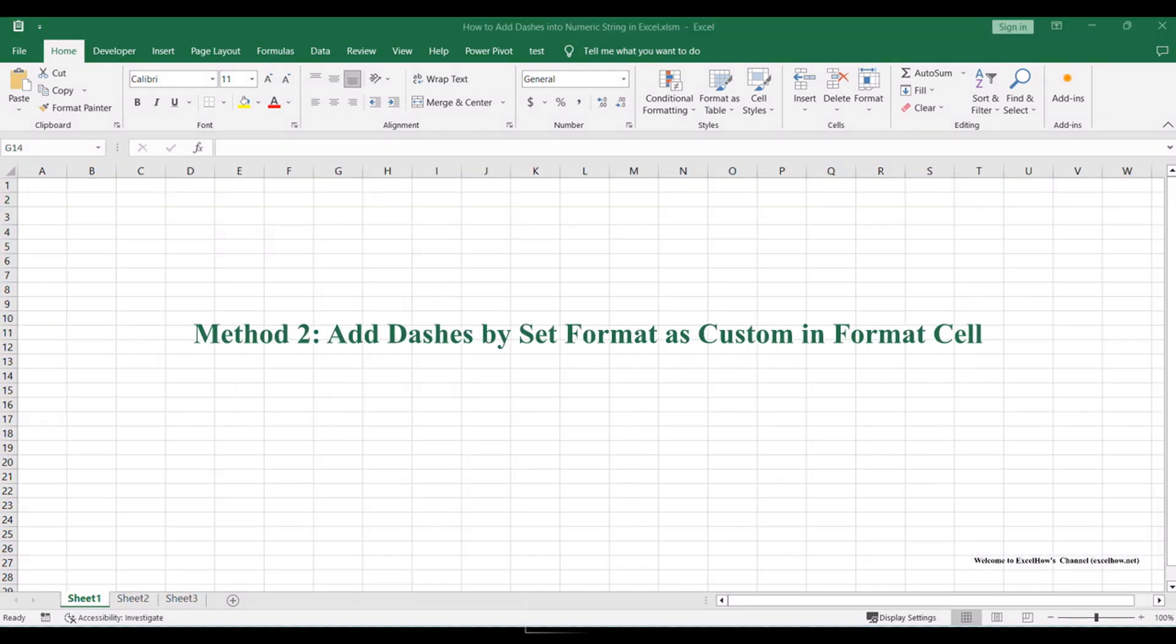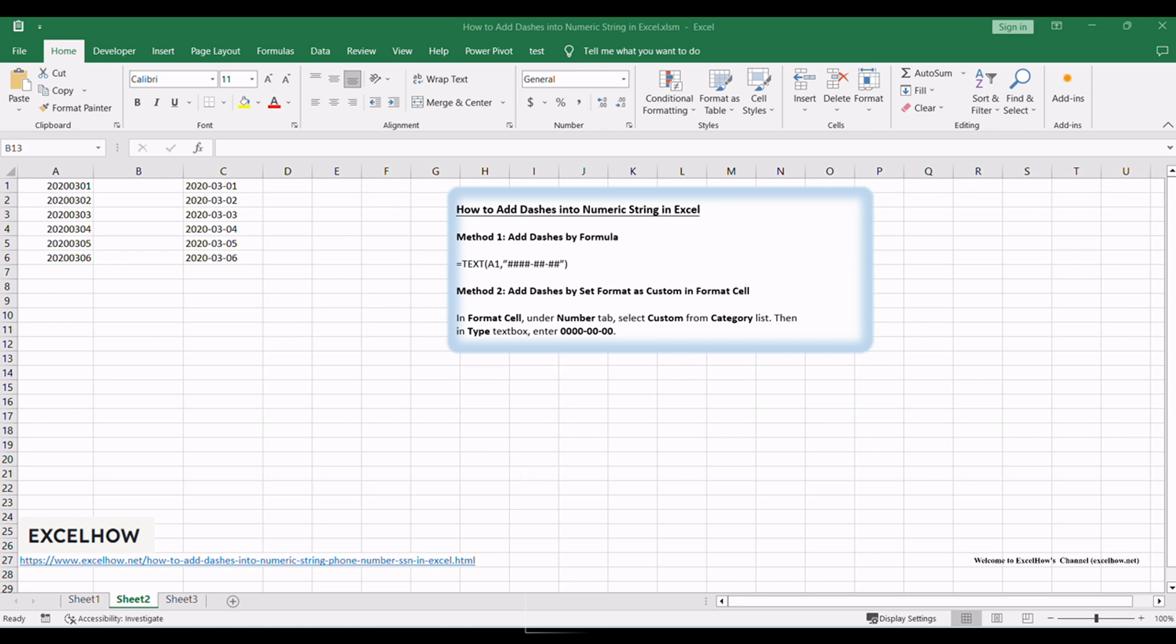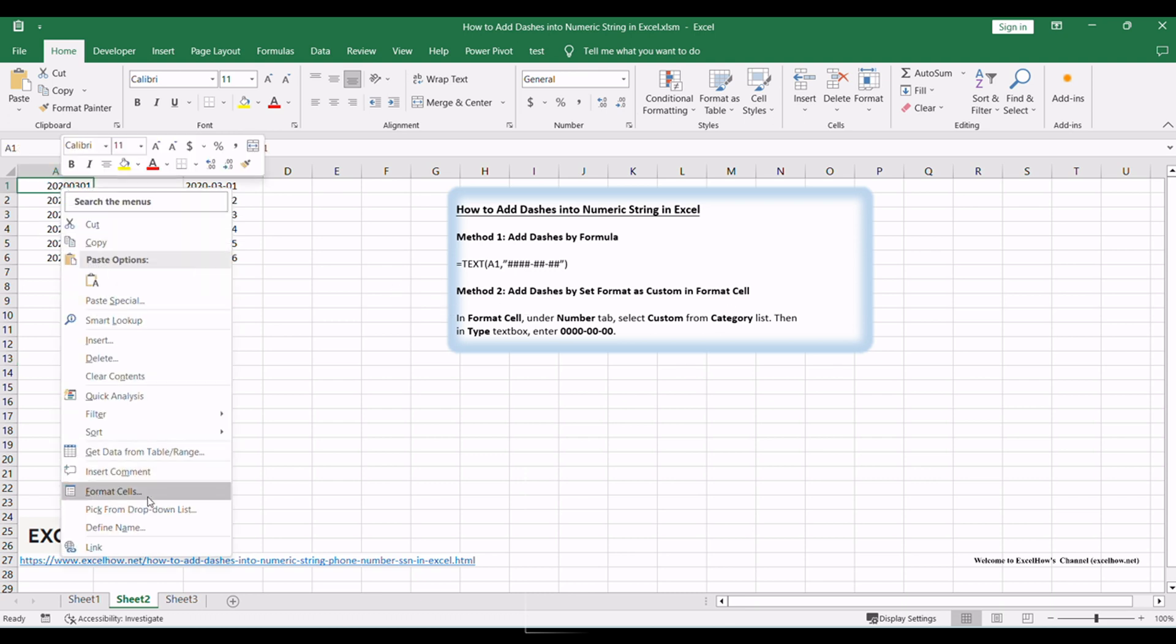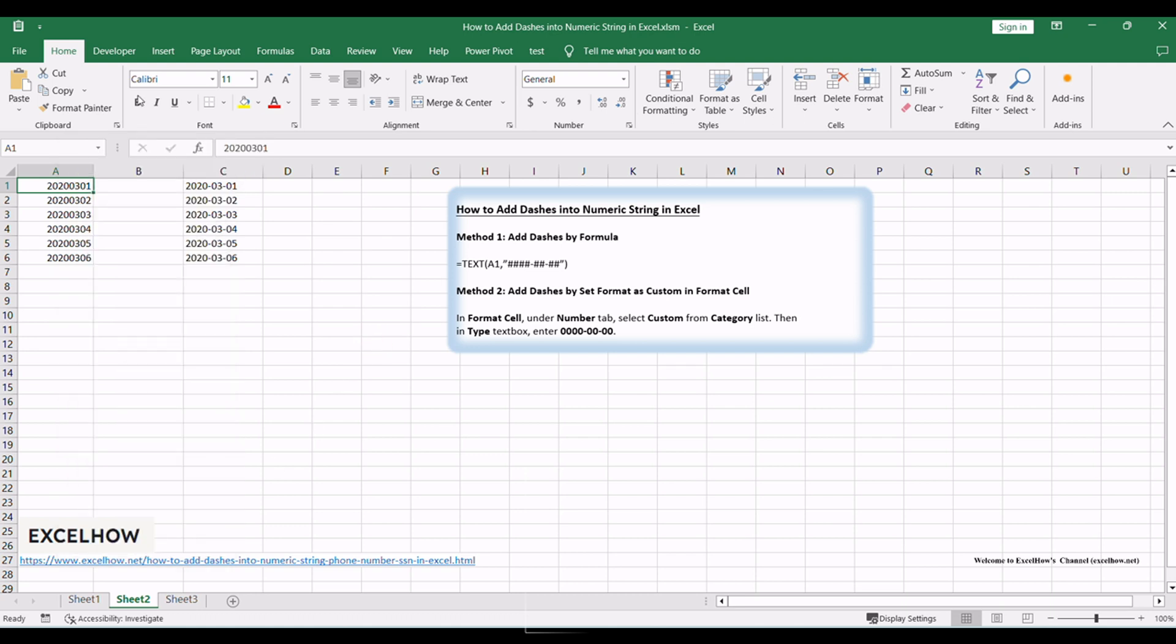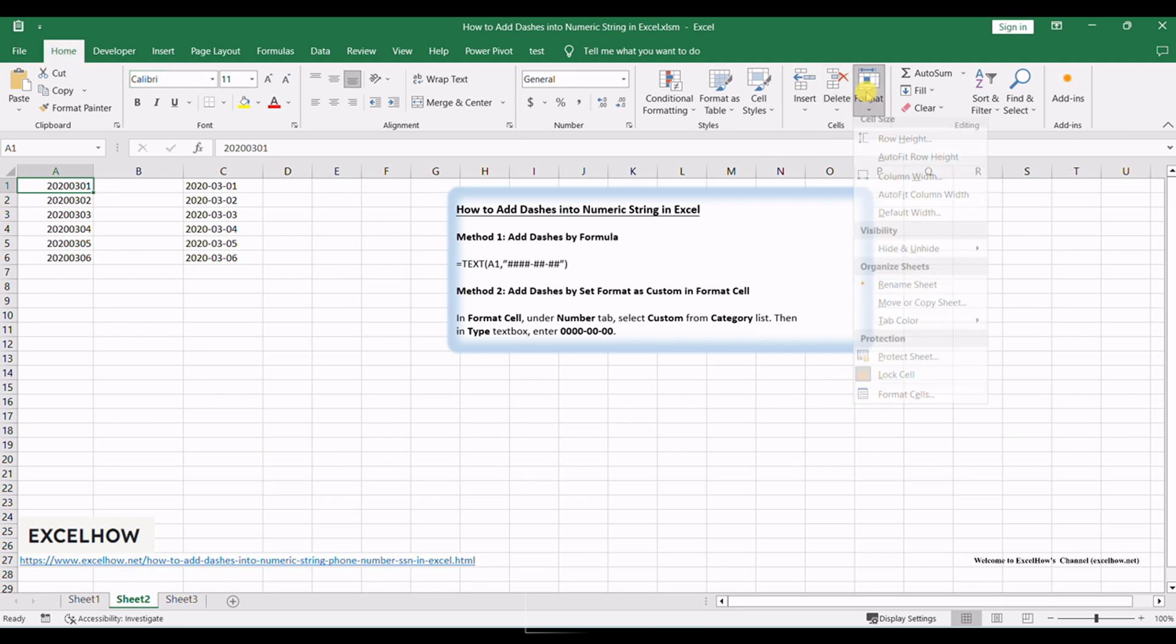Now, let's explore the second method that involves directly formatting the cell using Excel's Format Cells dialog. To begin, right-click on the cell containing the numeric string and select Format Cells. Alternatively, you can also access this dialog from the Excel ribbon under the Home tab by clicking on the Format dropdown and selecting Format Cells.